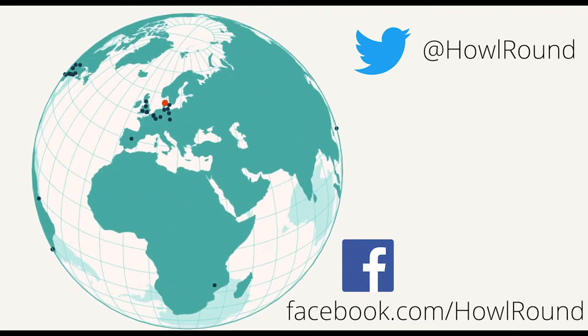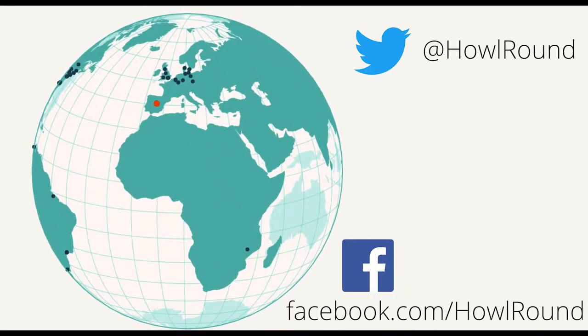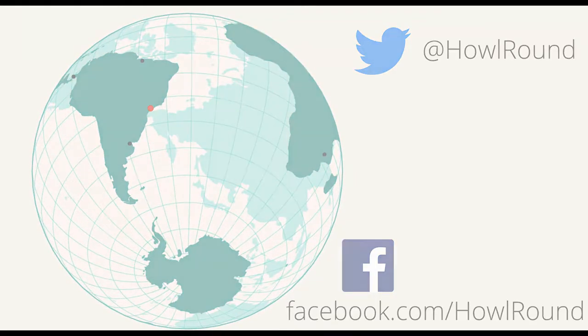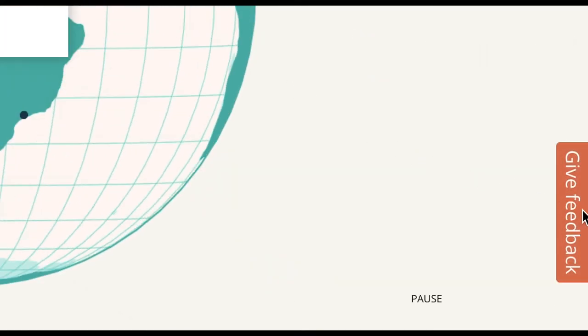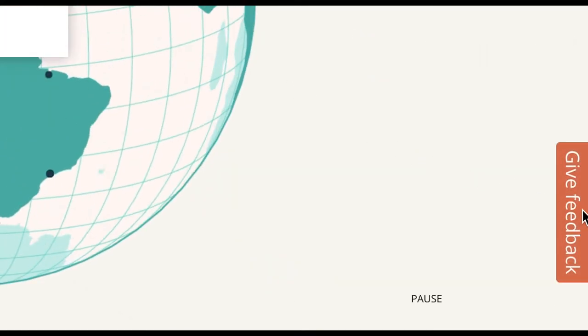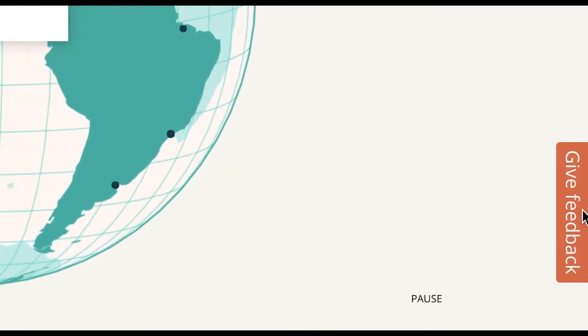Check out our other videos for more on using the map and help us spread the word on social media. Click Give Feedback on the right if you have any suggestions or questions.